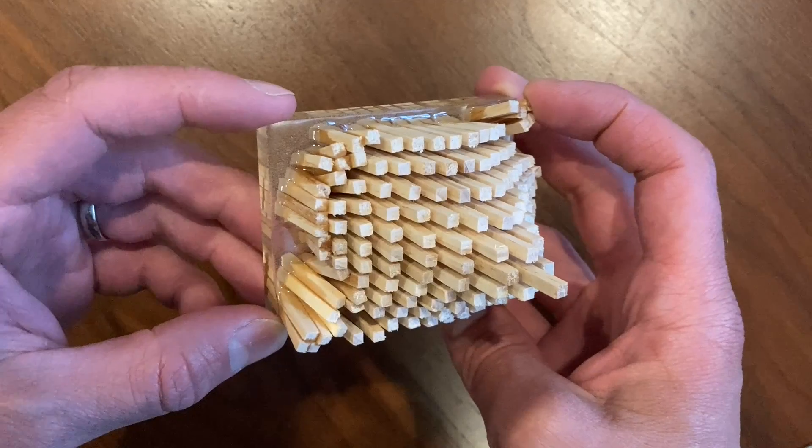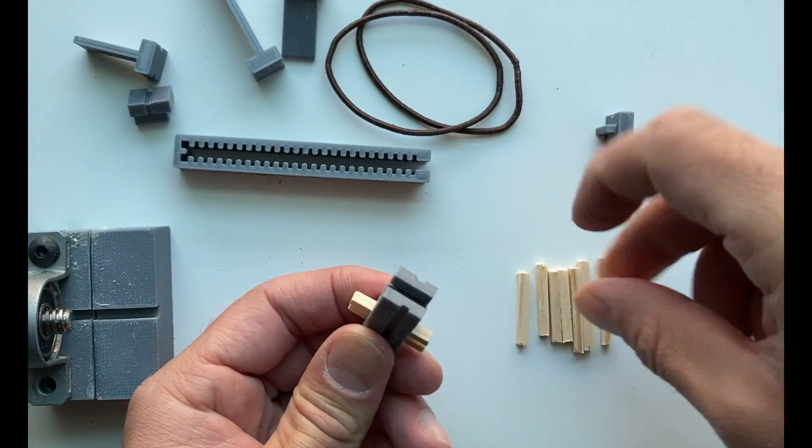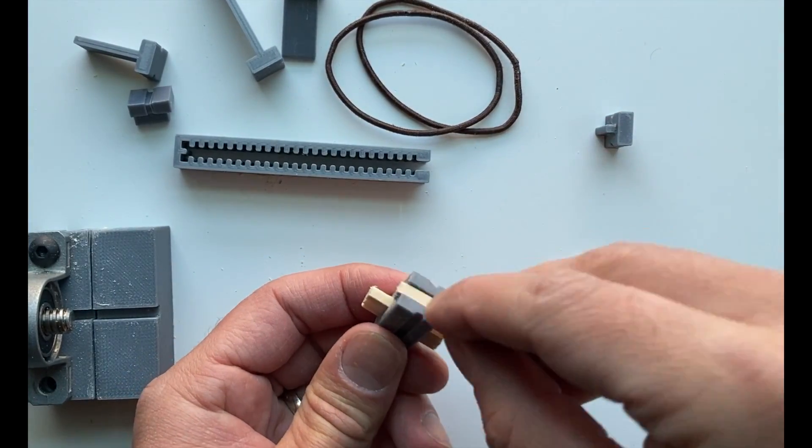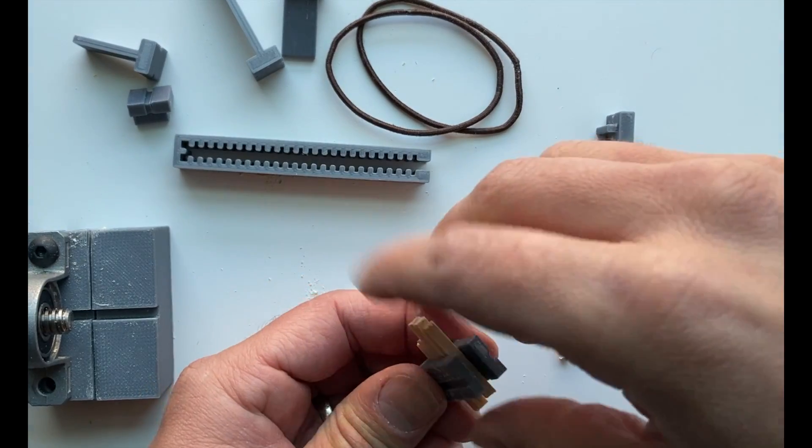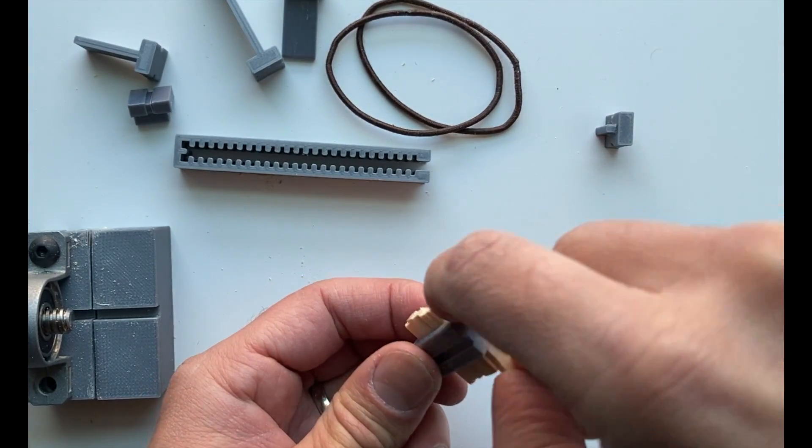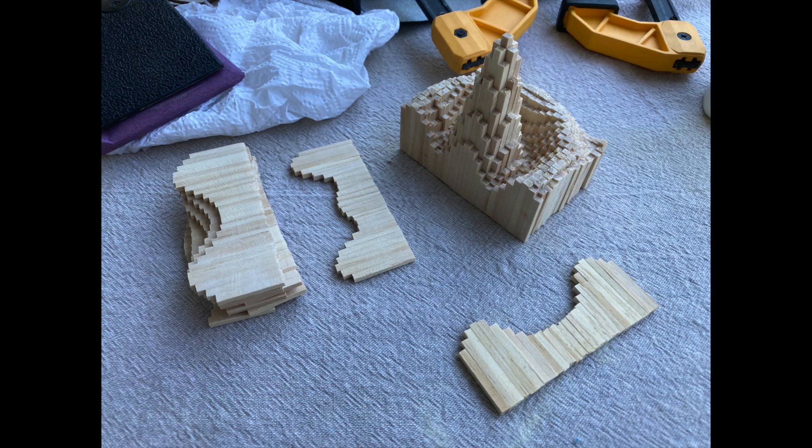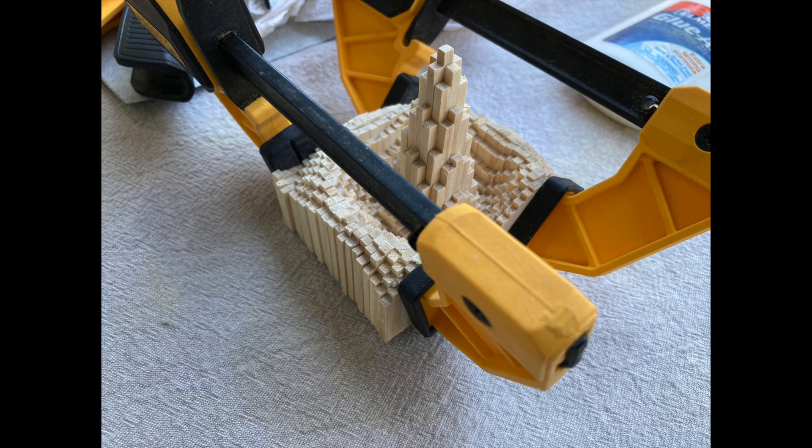The epoxy idea actually came to me later in this project. Initially, I was gluing dowels one by one, stuck in my old ways, sanding each layer down, and then gluing them together. Mixing up dowel rods, glue everywhere, it was terrible.